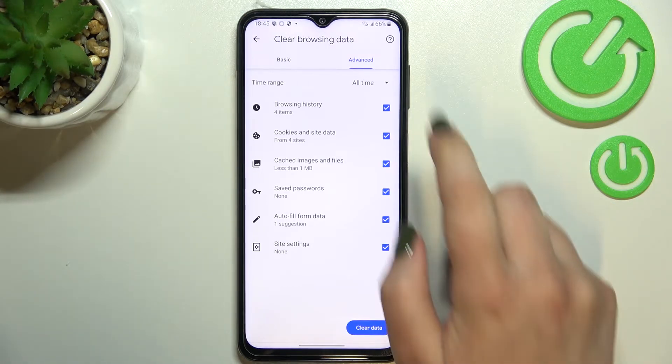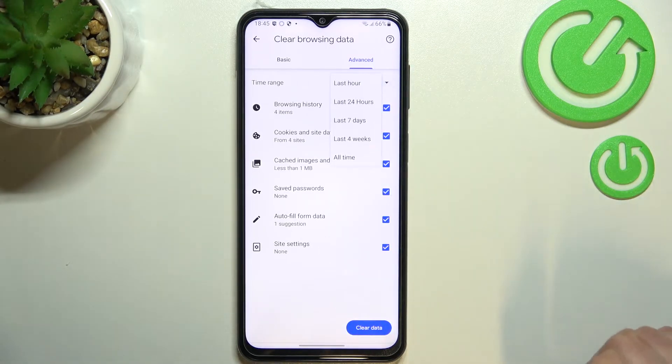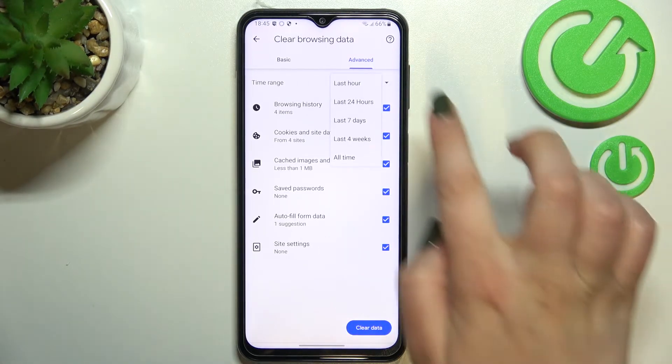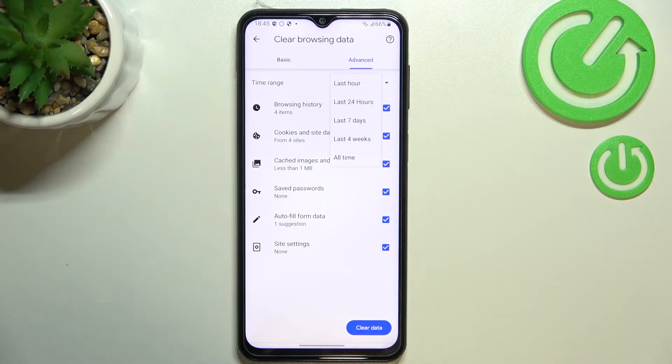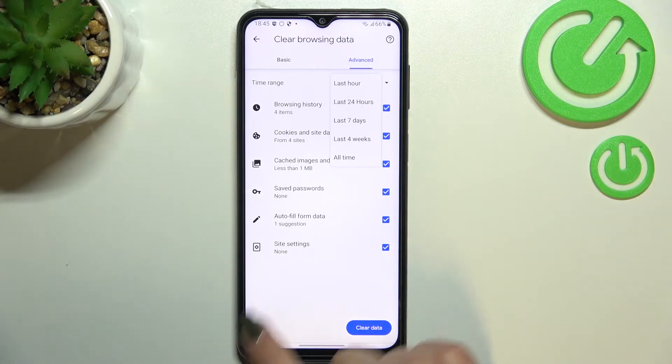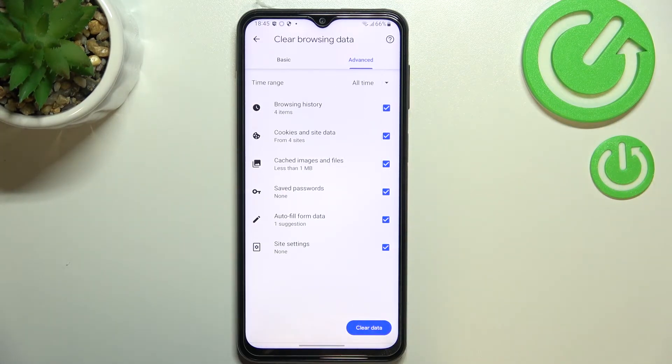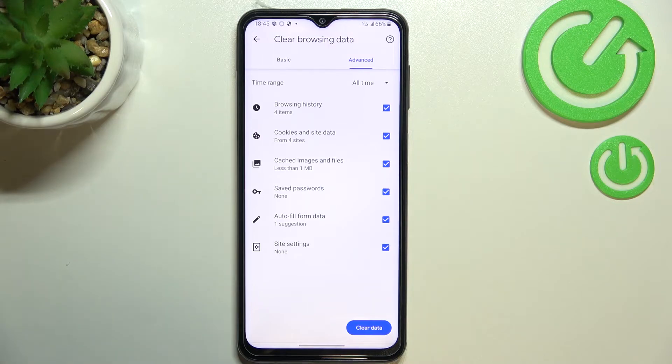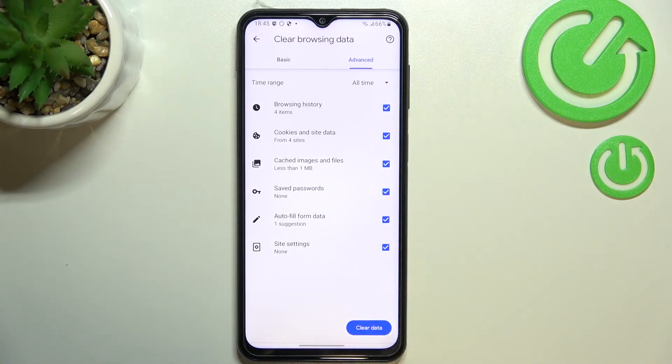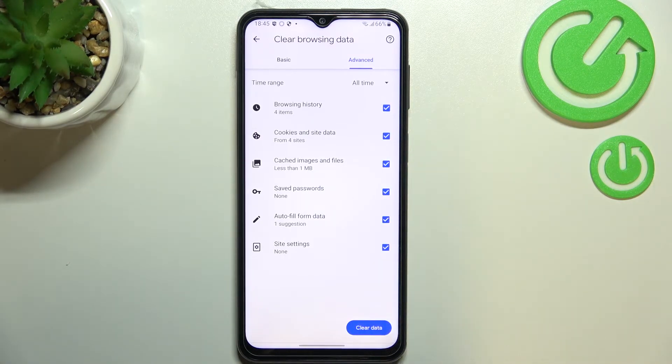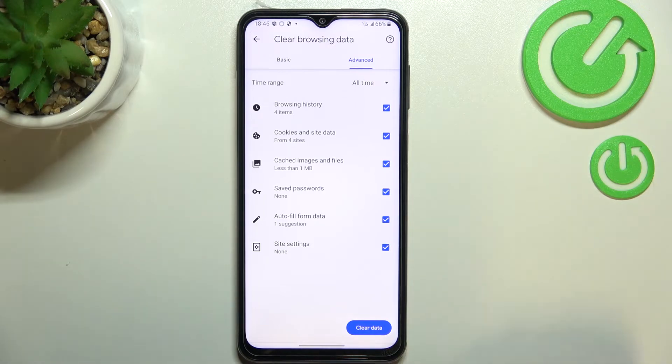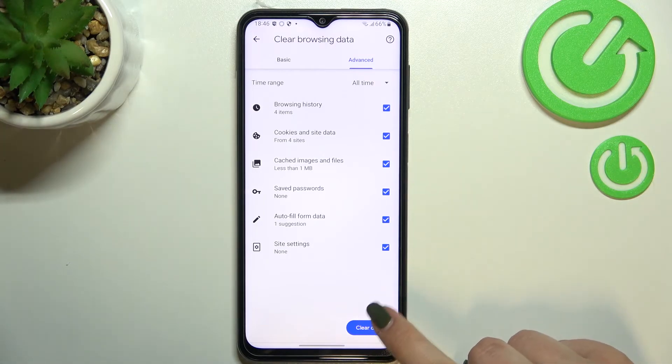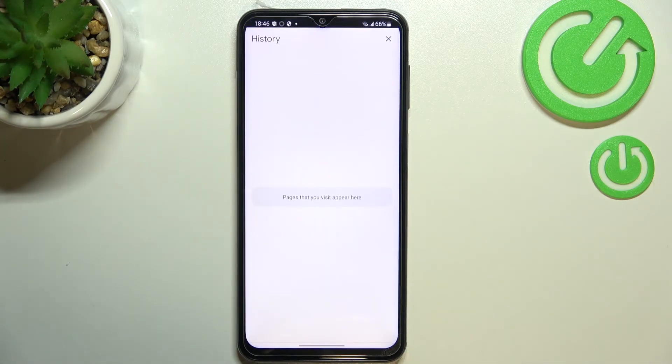We can change the time range from All Time to, for example, last seven days - it's up to you how much data you'd like to remove. If you want to remove something, make sure it is marked. I have marked everything, so I want to remove everything. Let's tap on Clear Data when you're ready.